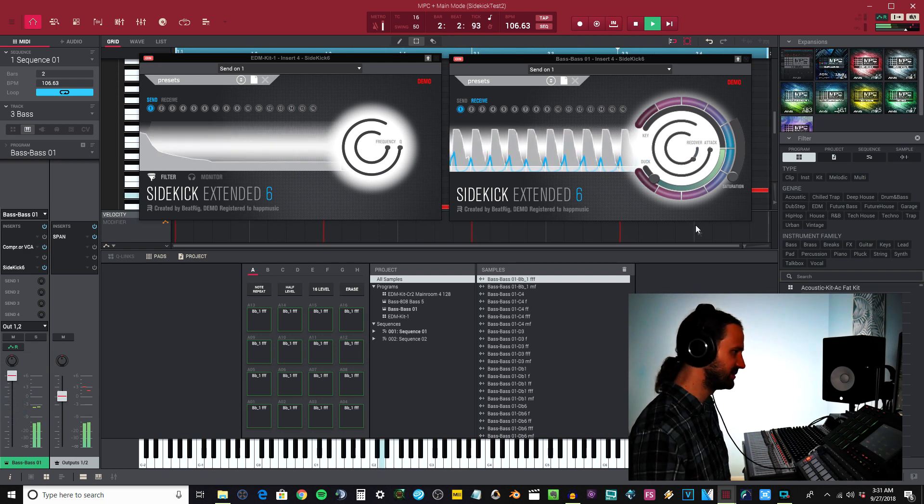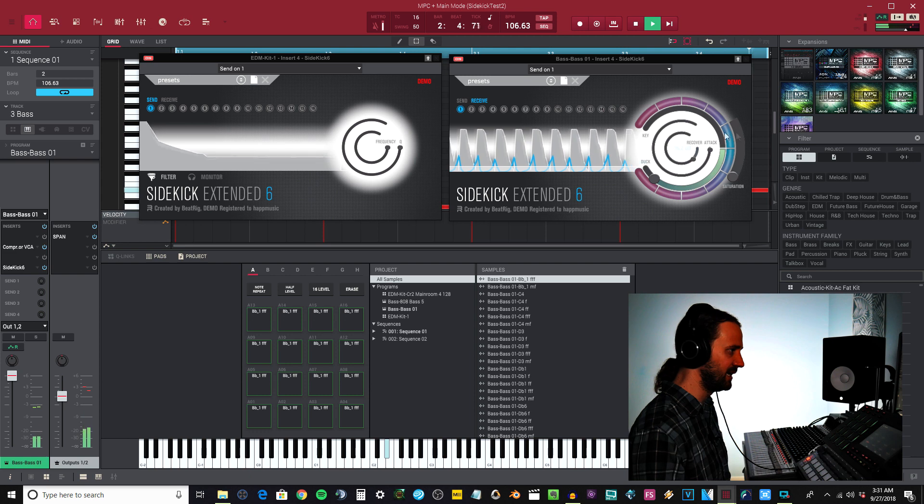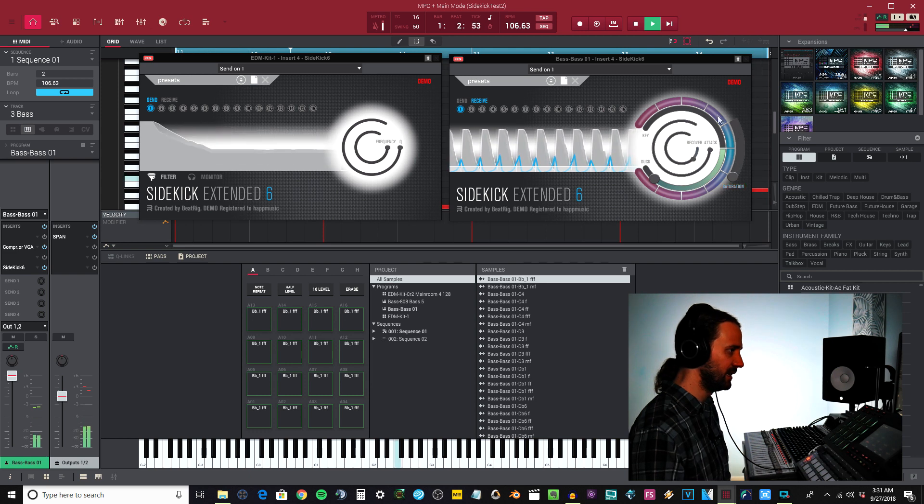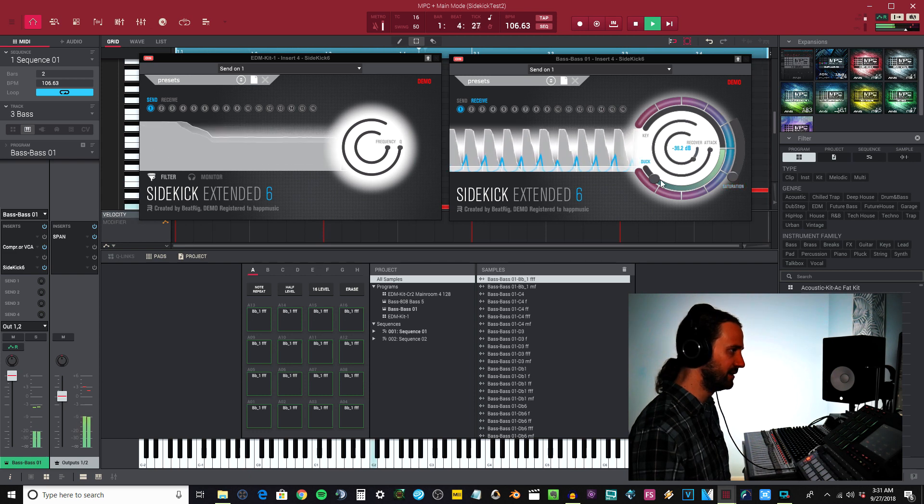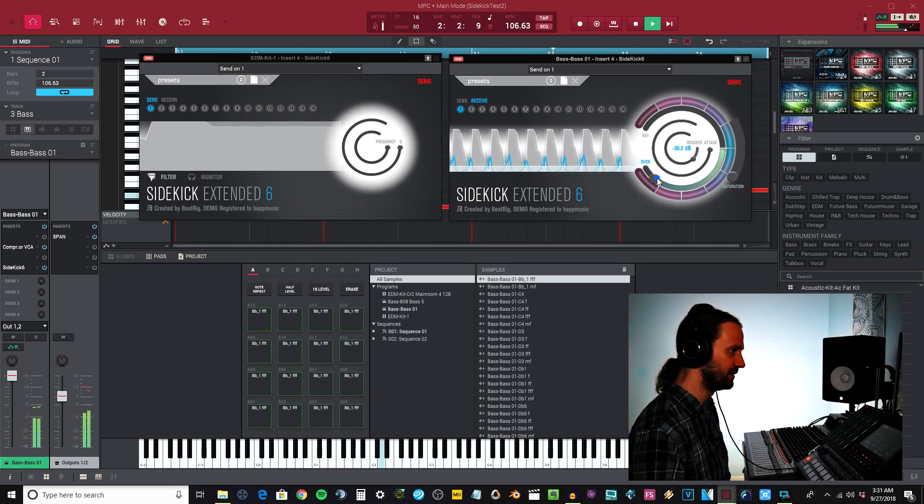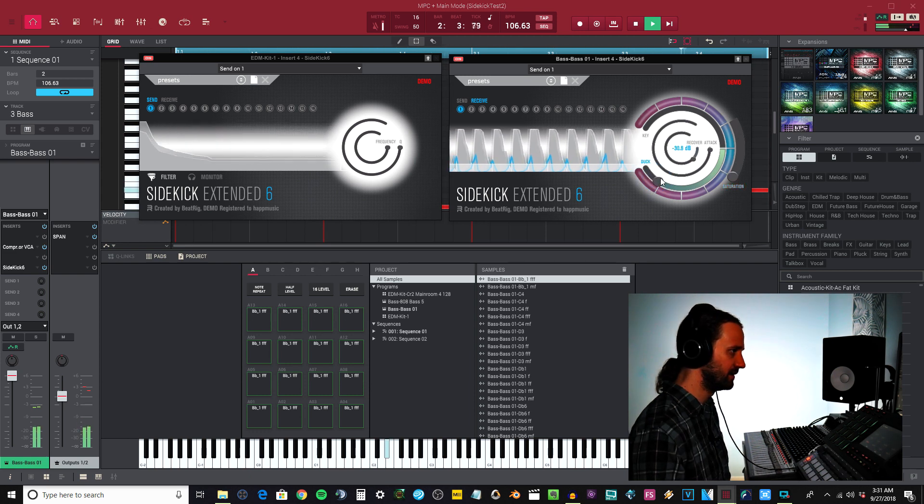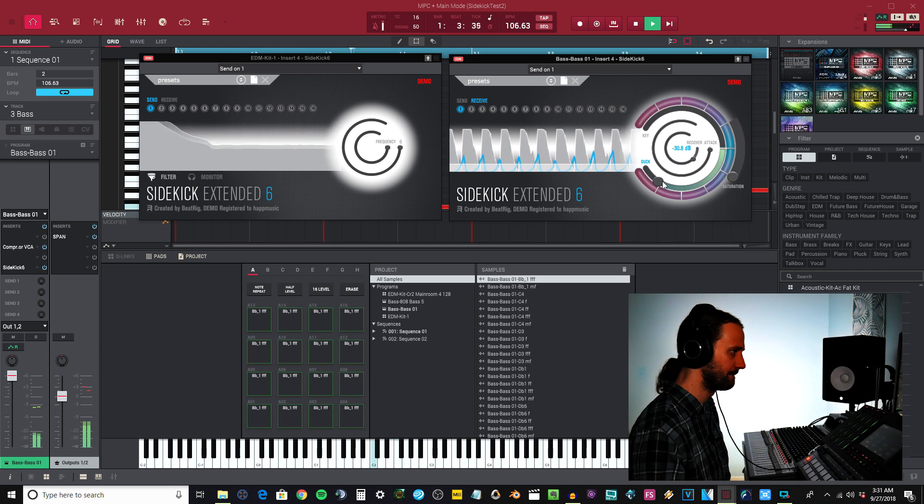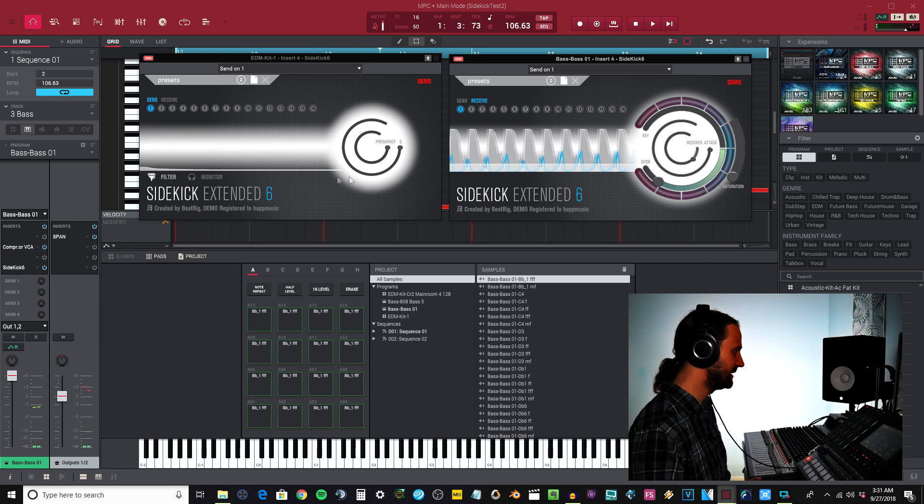If I come over here to my drums and I can mute the drums, there you go. I could change all the settings here.